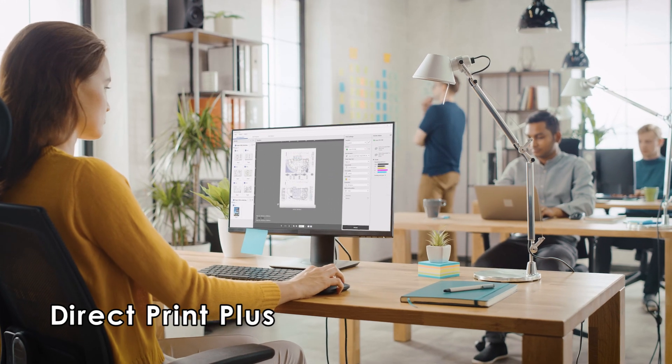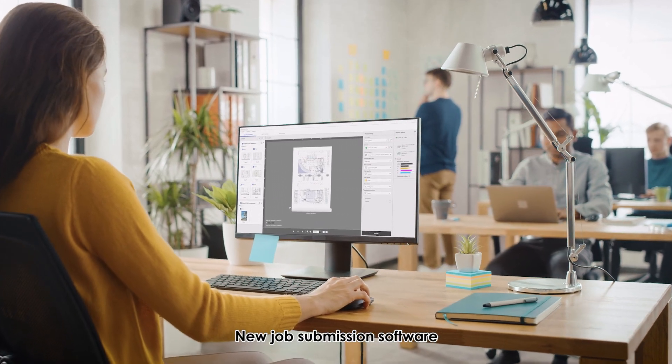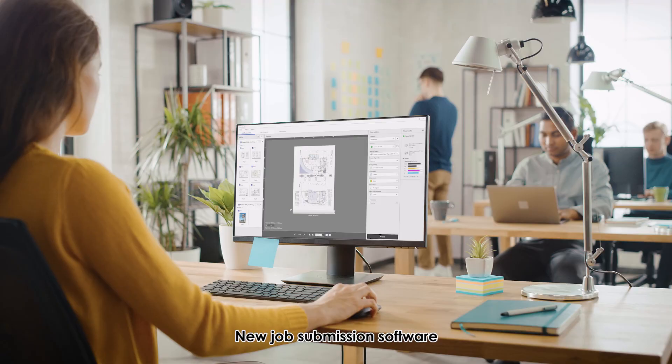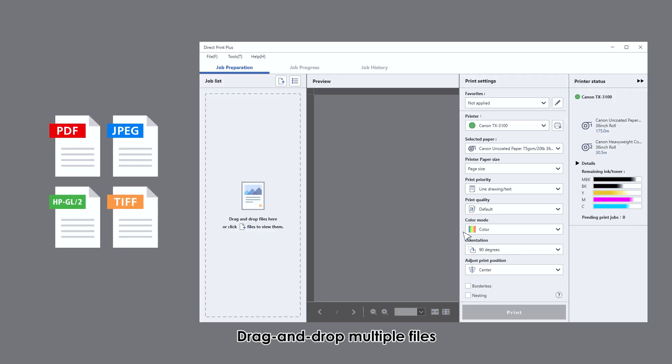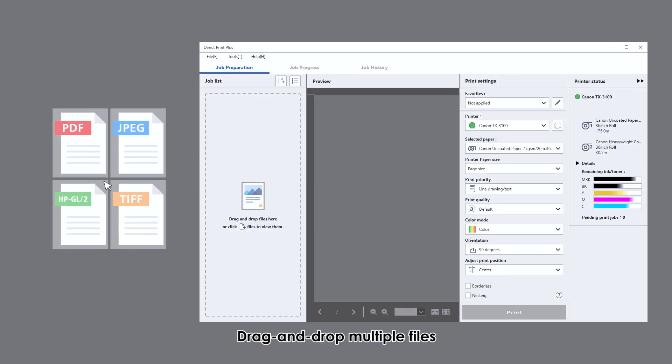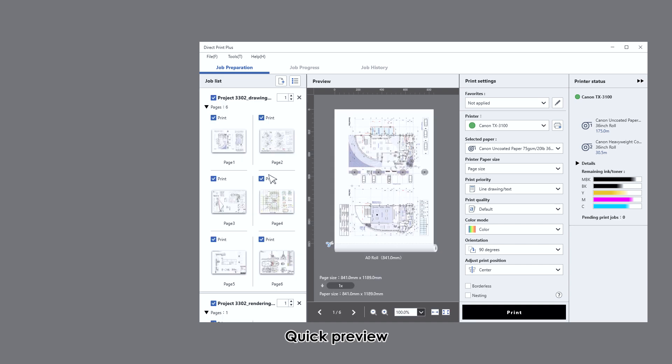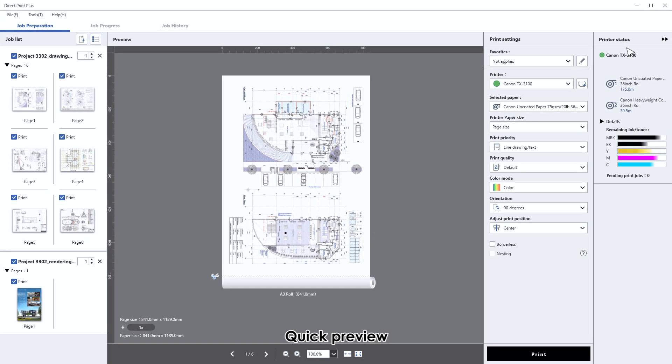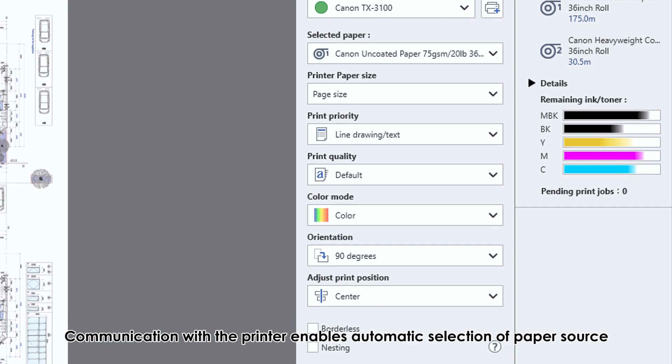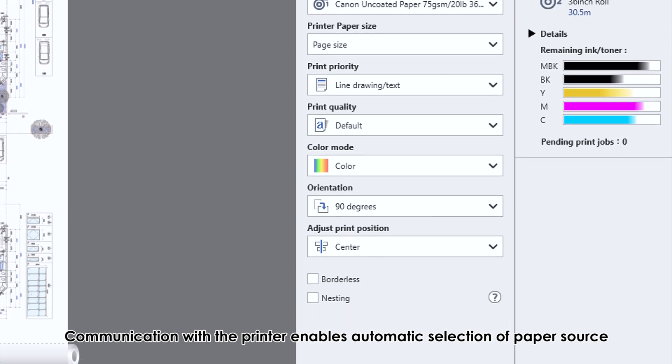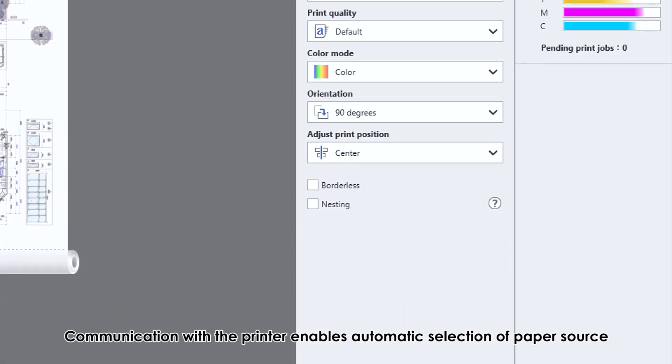Direct Print Plus - new job submission software. Drag and drop multiple files, quick preview. Communication with the printer enables automatic selection of paper source.